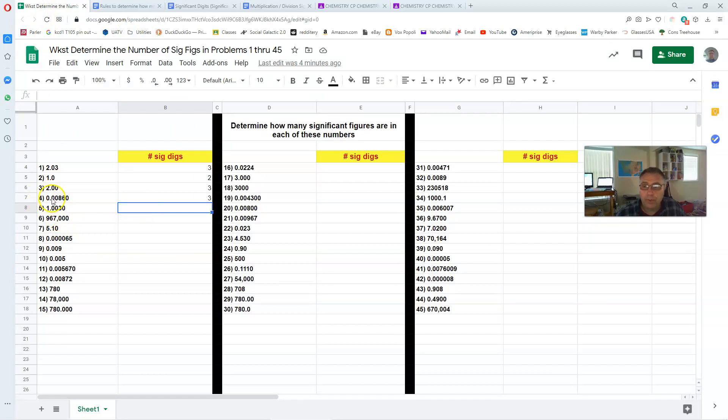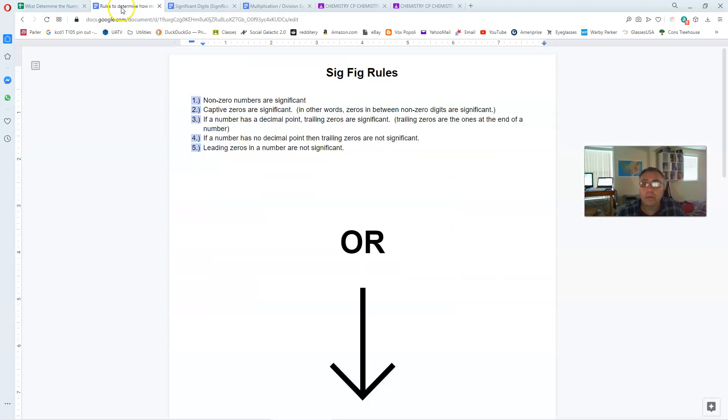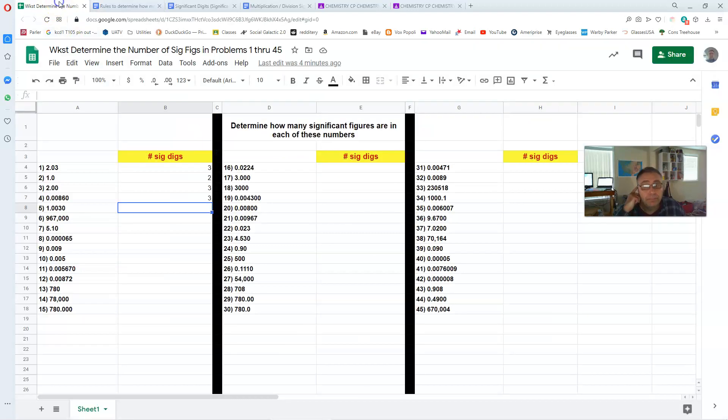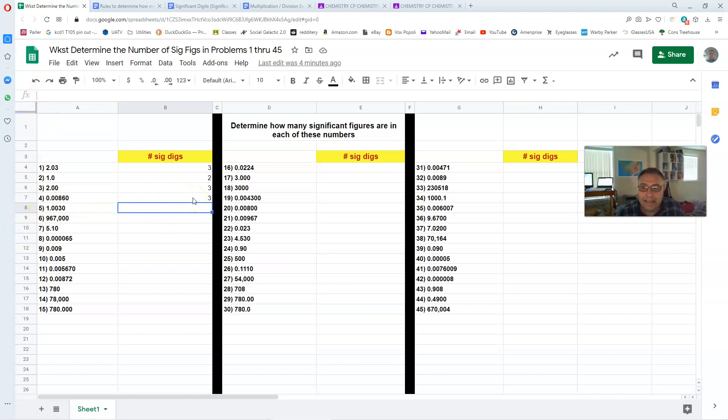Now what about the other zeros? The ones out in front? The 0.00. Well, those are leading zeros. And leading zeros are not significant. So for number four, the answer is three significant digits. Okay. Well, I'm not going to spend any more time going over these.